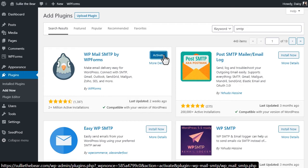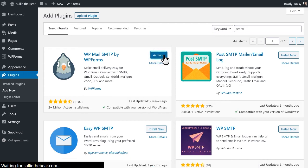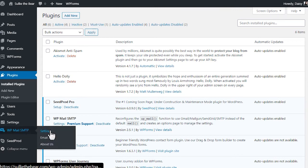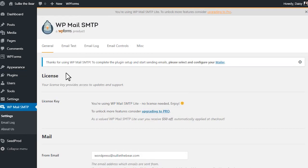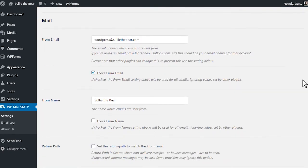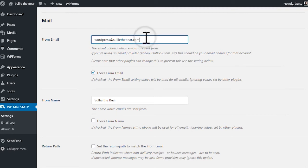After the installation is complete, we'll want to go over to the left, find WP Mail SMTP and click on the settings tab. On this page, you'll find different settings options.